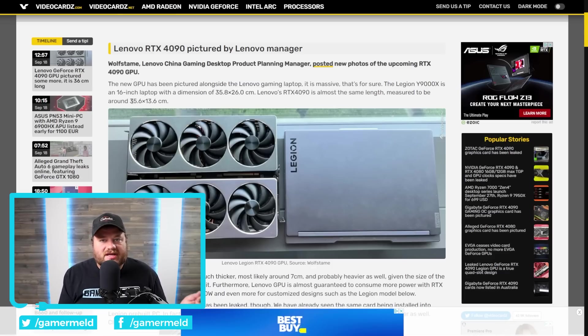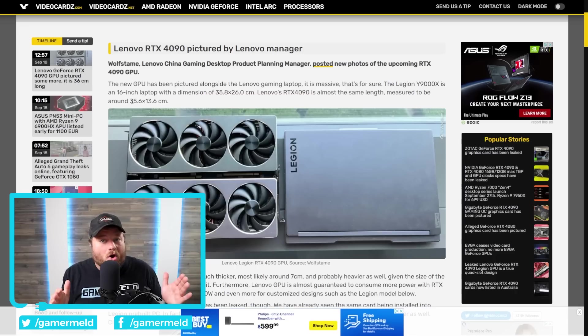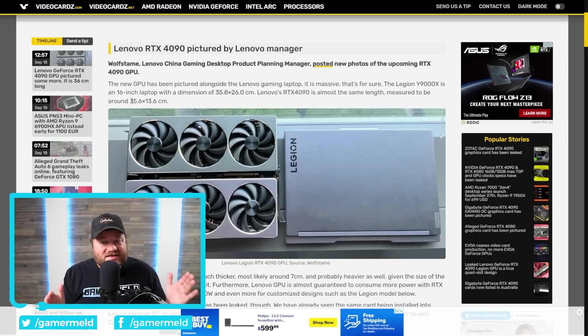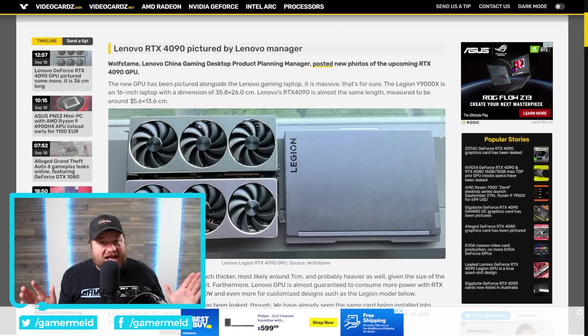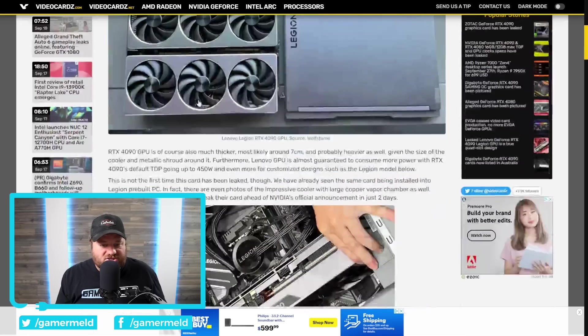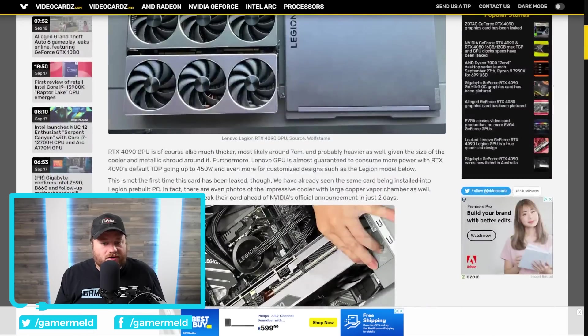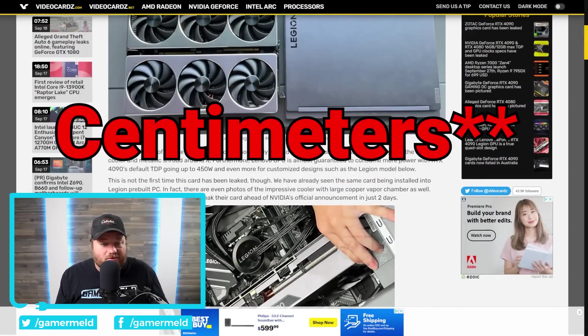Meaning, we're talking their upcoming GPUs are very similar to the width of their laptops. So, these are massive GPUs, much bigger than last generation. You can actually see down here, they're much thicker. Most likely around 7 nanometers.